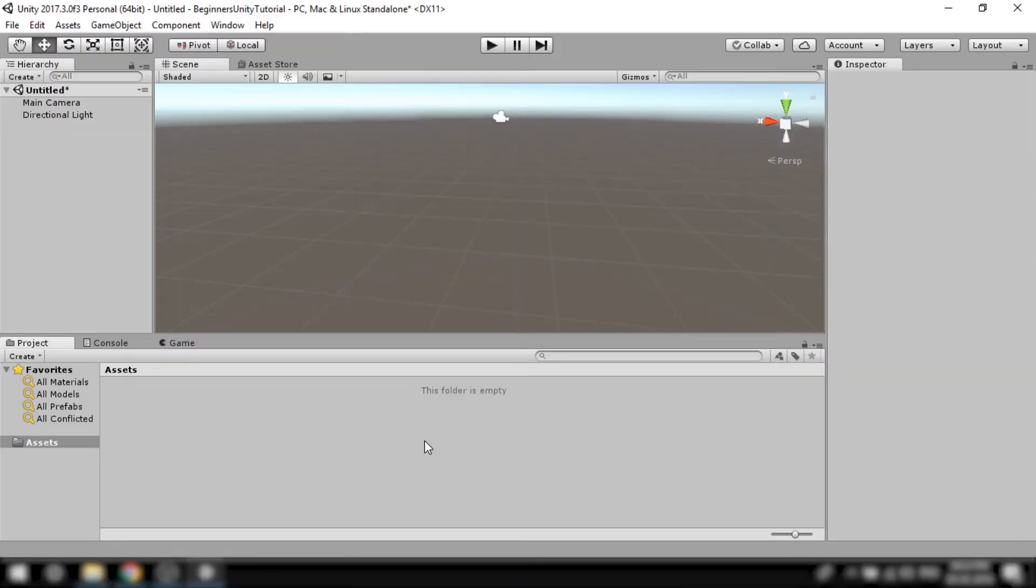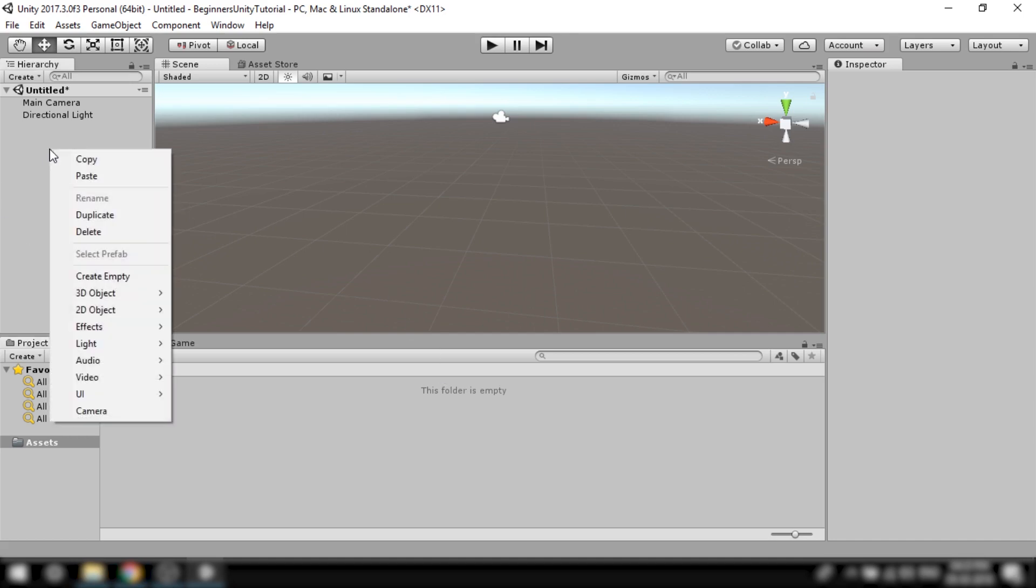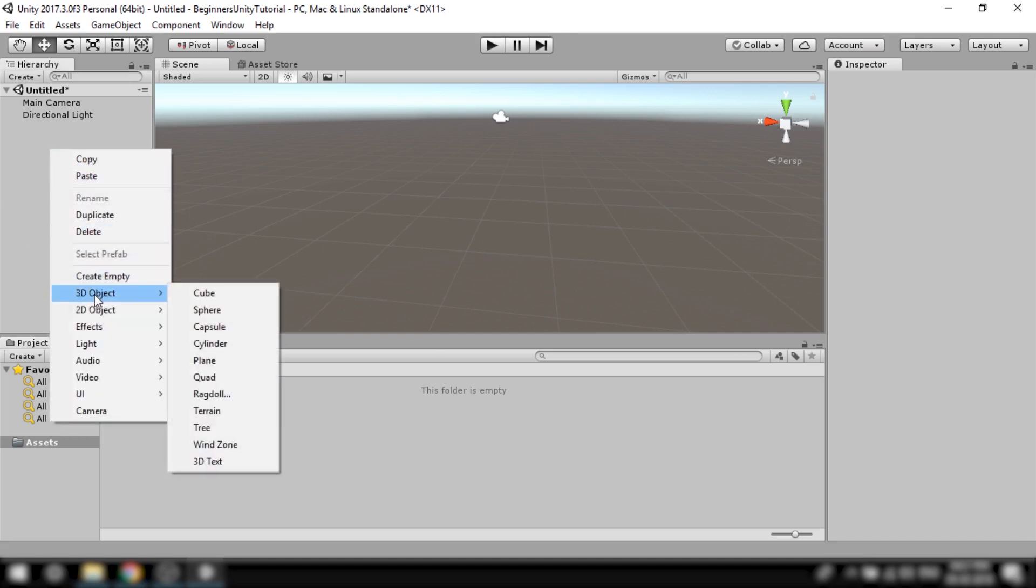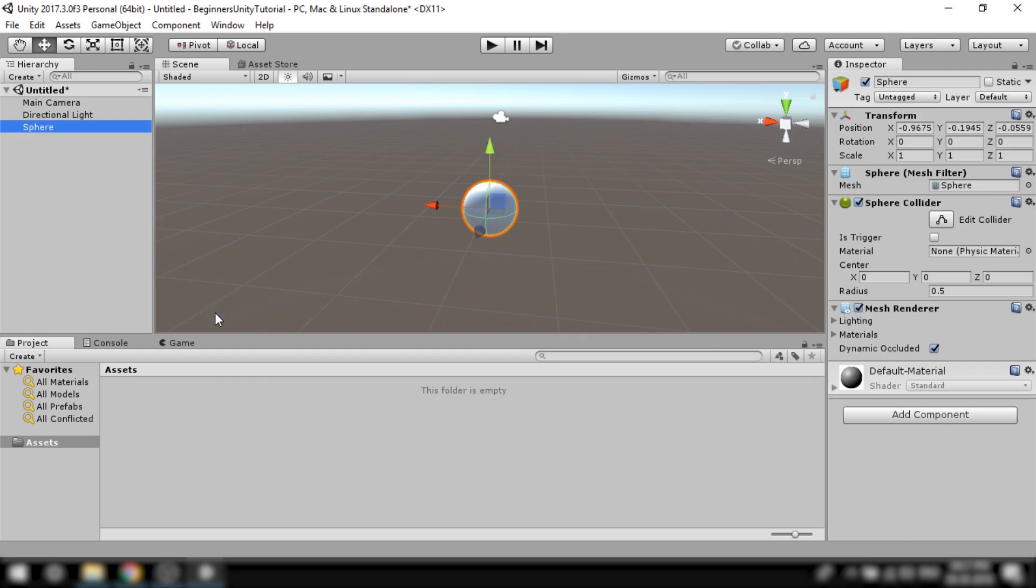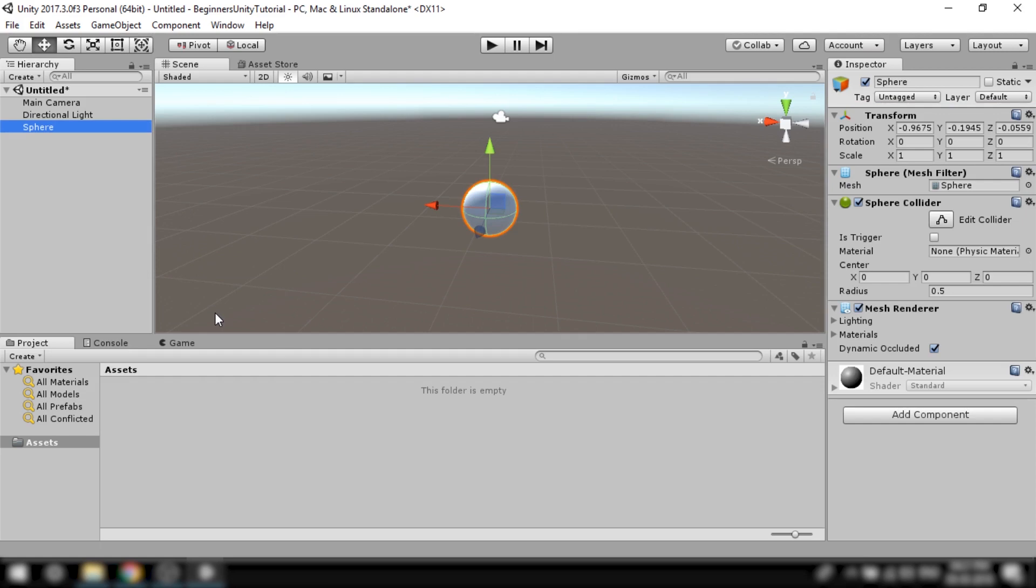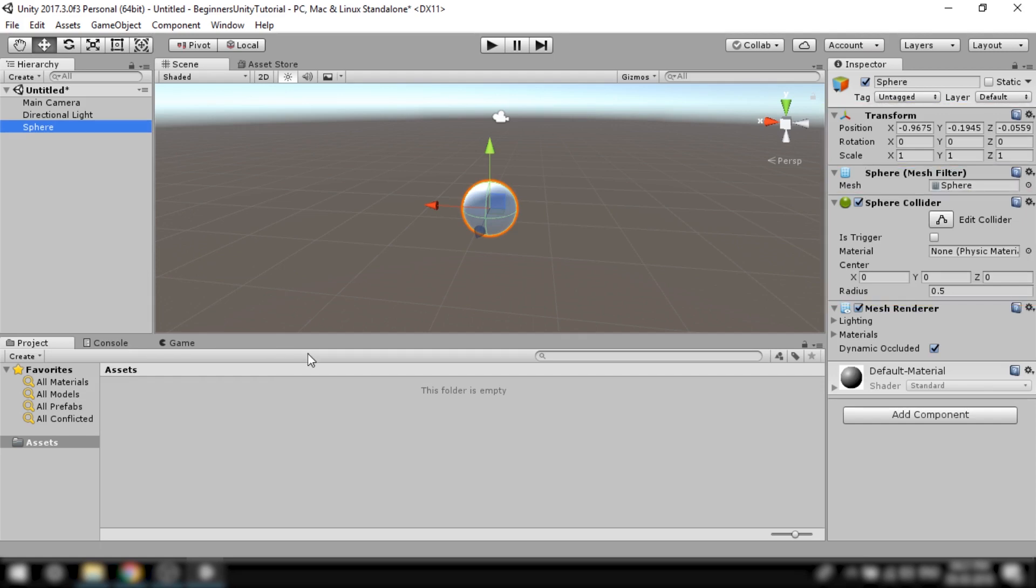Alright so let's begin by developing a game. First of all let's create a player which is a ball or a sphere. So in the hierarchy I'll right click and click on 3D object and sphere. Now as you can see this comes with some components pre-applied. There is of course the default transform component. Then we have a sphere collider.